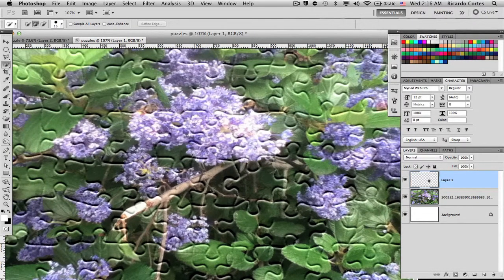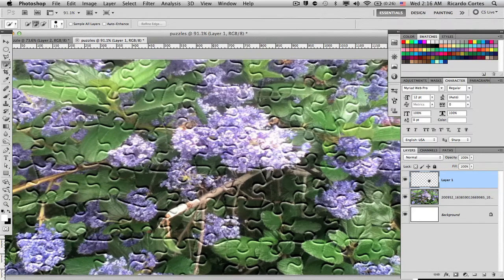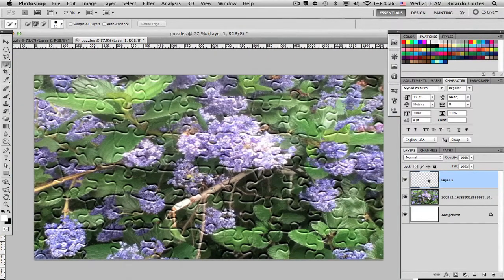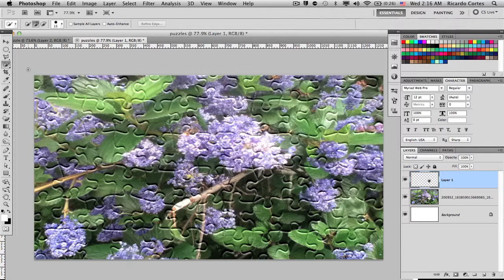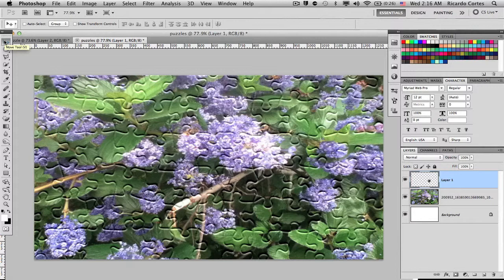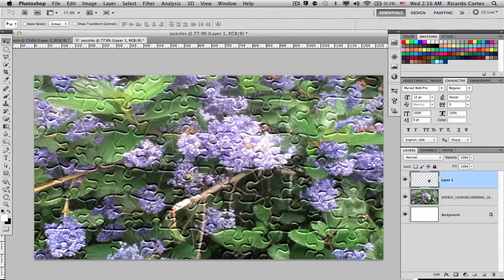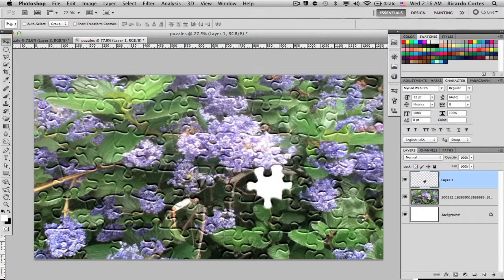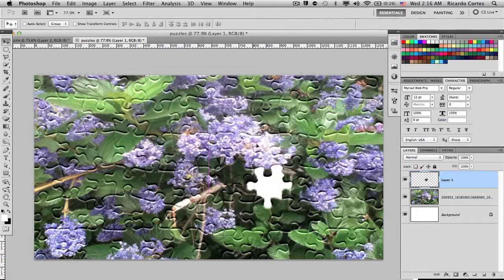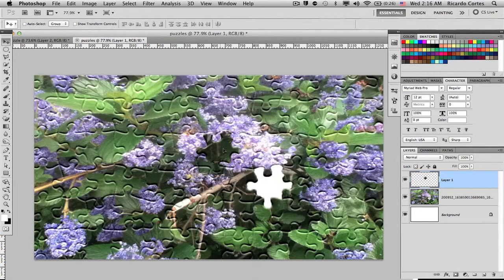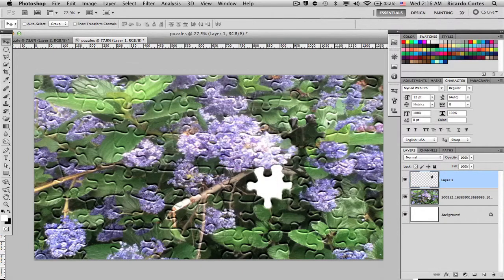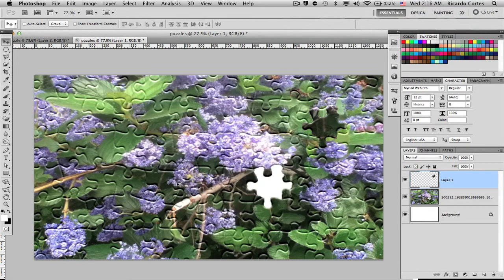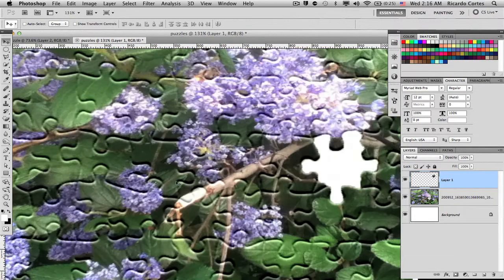Now by doing that it cuts out your selected portion of that image. So by using your Move tool, either going through to your toolbar and selecting the Move tool or by hitting the keyboard shortcut V, you can move around that same puzzle piece that you removed and just place it somewhere in the image.